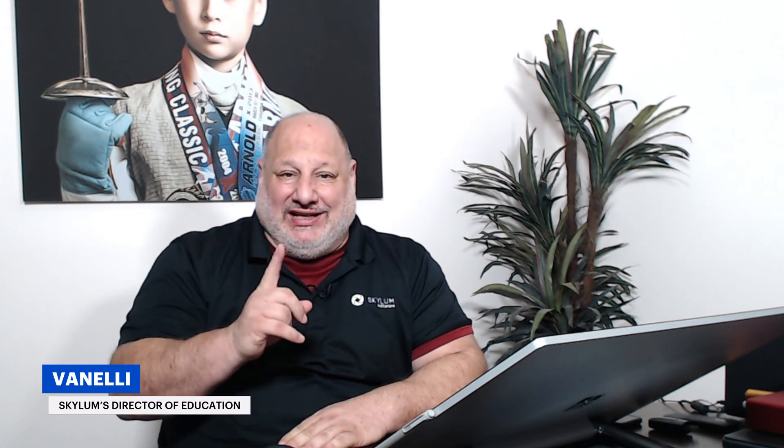Hello and welcome to another edition of Luminar Coffee Break. I'm your host Vanilla. Our topic today is how to use Luminar as a plugin for Aurora HDR. Now the difference between Aurora and Luminar: Aurora was specifically designed to create high dynamic range images.